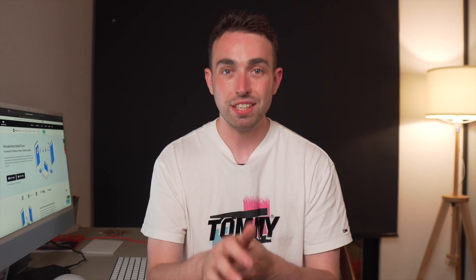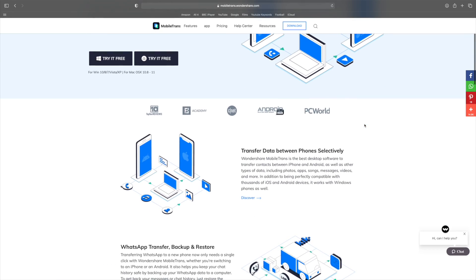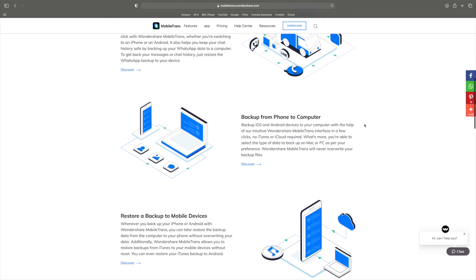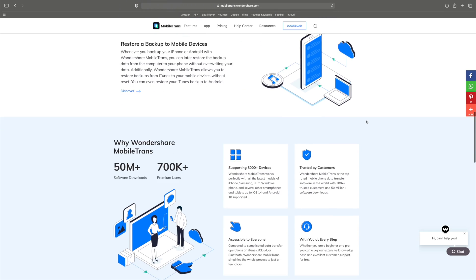Now we're on to method three, and this method is a little bit different. This means that you can move over absolutely everything from your old iPad to your new one — messages, data, photos, videos, everything that was on your old iPad — with some nice easy clicks. That is to use a piece of software called MobileTrans. This software can move over absolutely every bit of data from your iPad, except the apps themselves. Let's show you how to move all of your data using MobileTrans.